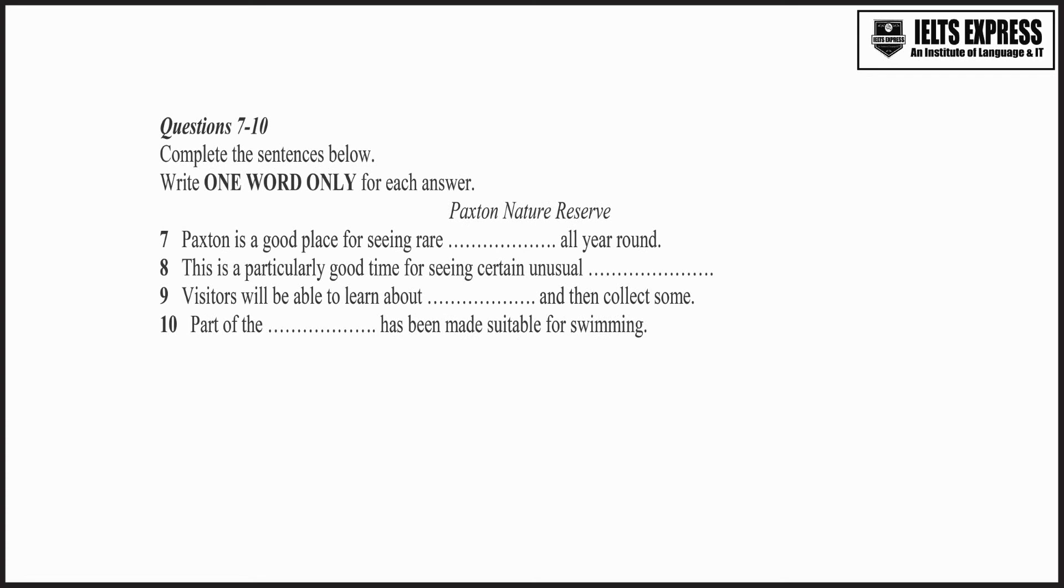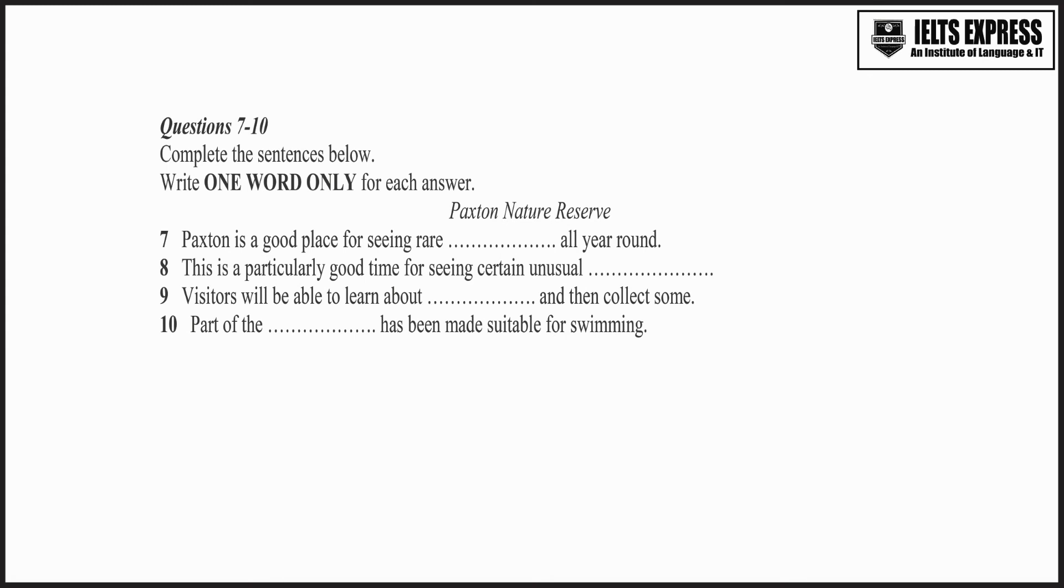Before you hear the rest of the conversation, you have some time to look at questions 7 to 10. Now listen and answer questions 7 to 10.